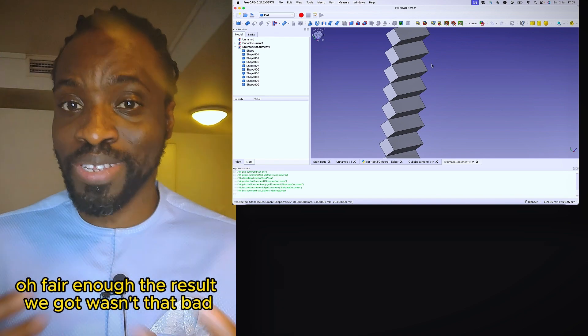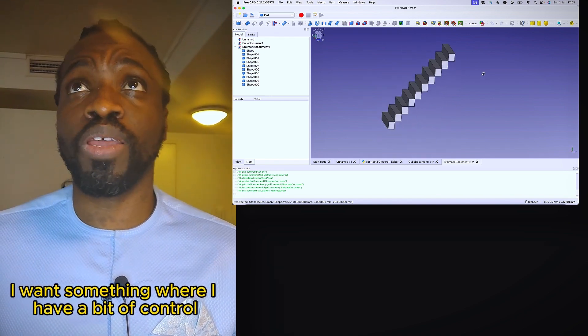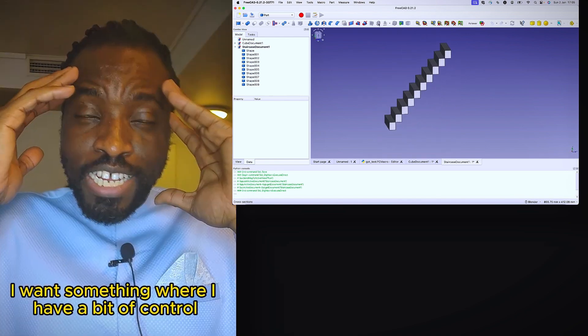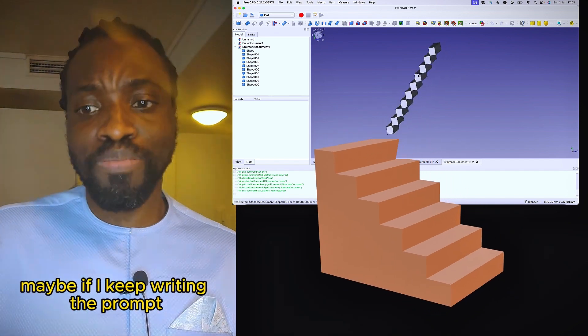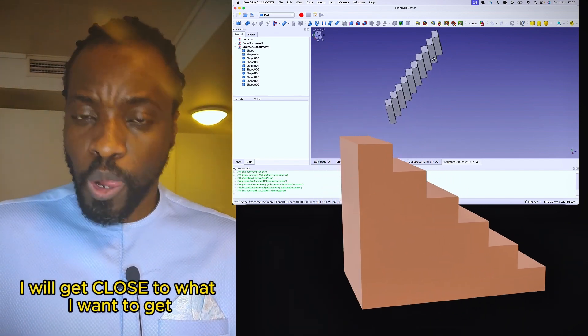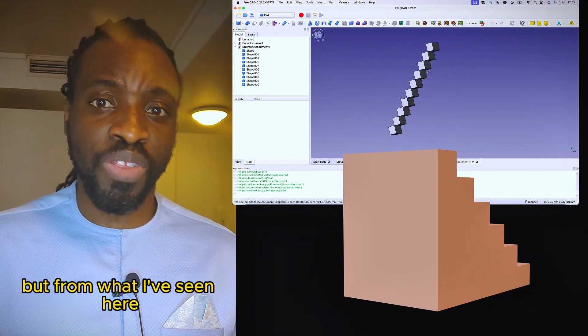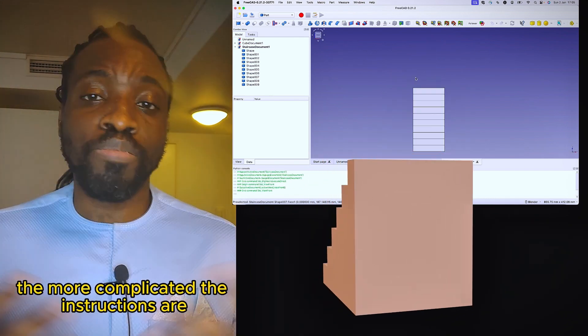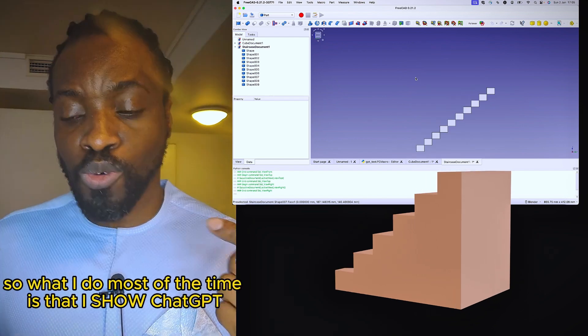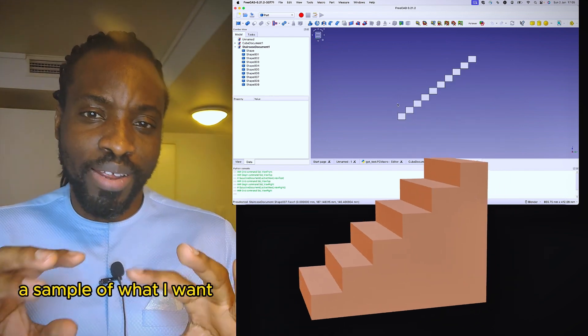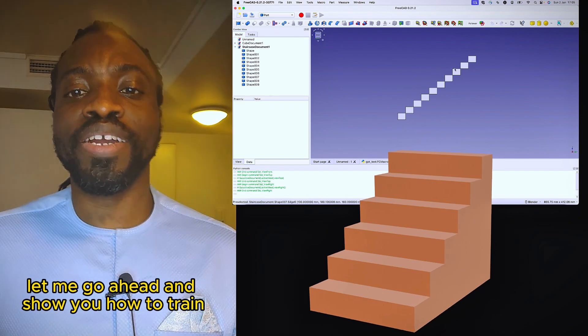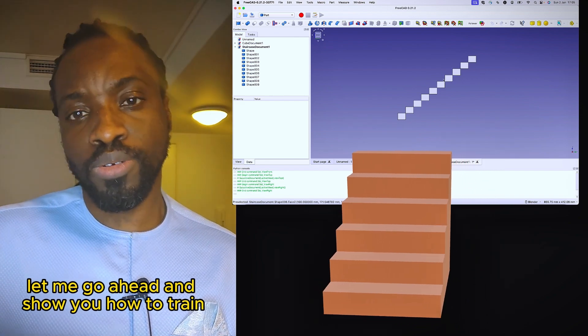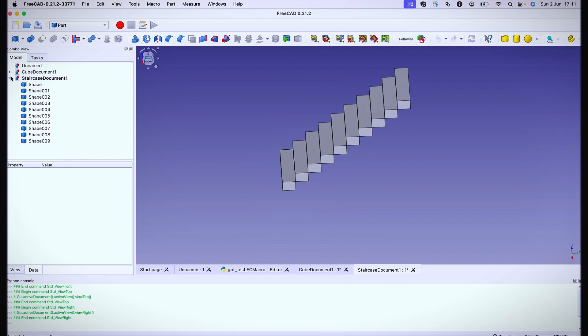Fair enough. The result we got wasn't that bad, but I want something more. I want something where I have a bit of control. It's possible that you have a different concept in mind. Maybe if I keep refining the prompt, I will go close to what I want to get. But from what I've seen here, the more complicated the instructions are, the more the software is likely going to break. So what I do most of the time is that I show ChatGPT a sample of what I want. Let me go ahead and show you how to train ChatGPT and give you what you want.